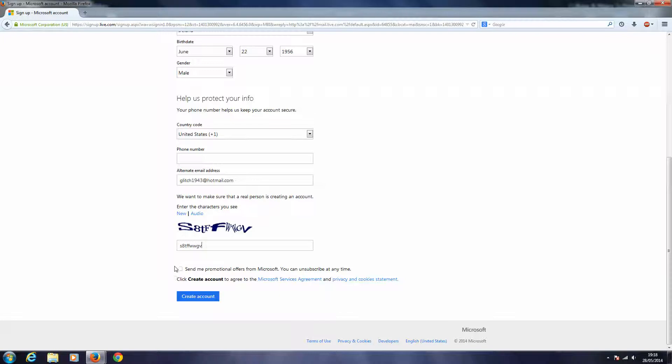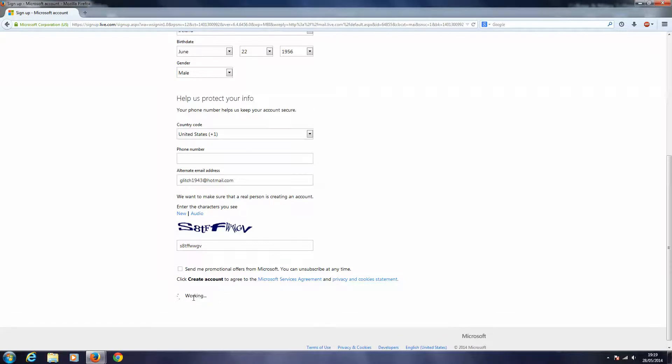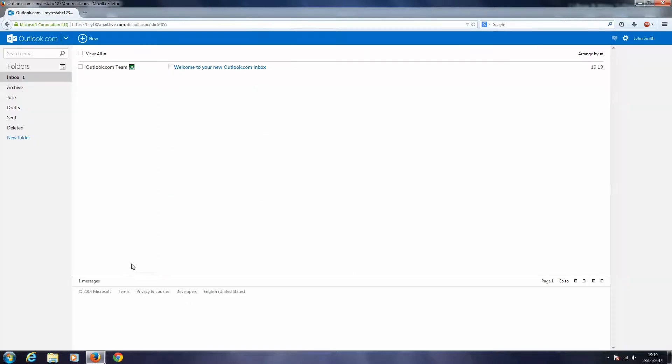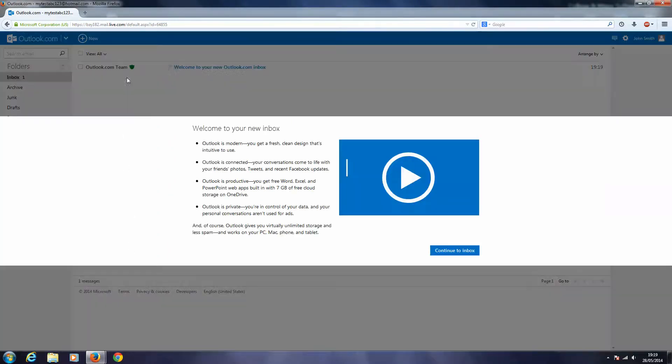Okay, and I don't need to click on the checkbox, so I can just click on create account. And it's working. And there we go, I have my email account. Welcome to your new inbox, continue to inbox.